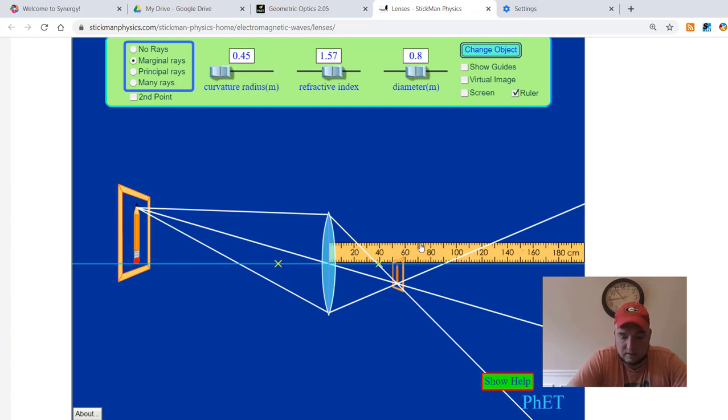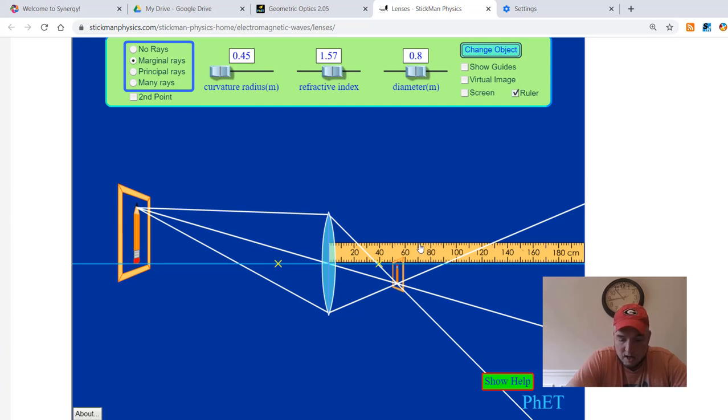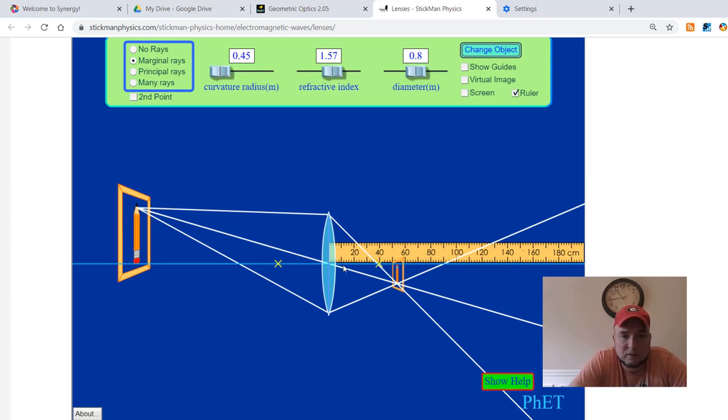And the last thing that this lab asks you to do, so put 40 centimeters down if you're doing the lab with me, and then it's asking you what's the distance image. The distance image is going to be from the same starting point, but it's going to be to wherever the image forms.